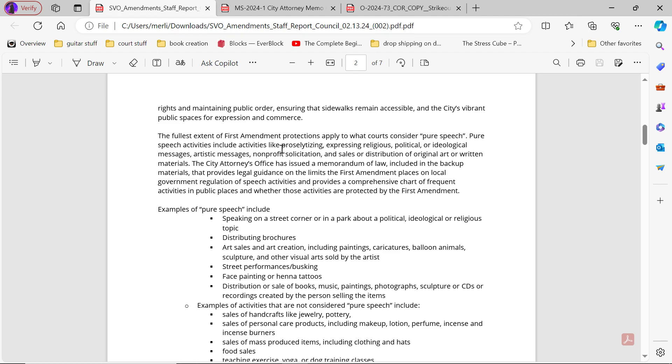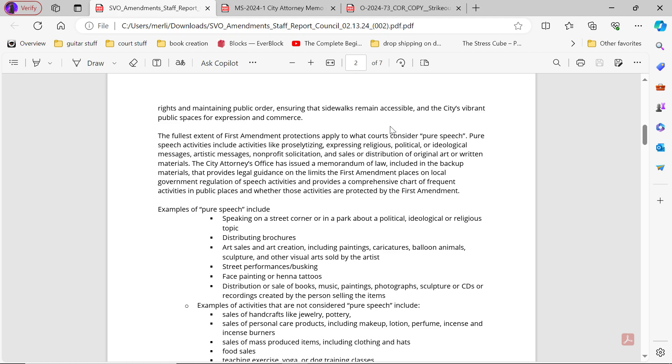The fullest extent of First Amendment protections apply to what courts consider pure speech. Pure speech activities include activities like proselytizing, expressing religious, political, and ideological messages, artistic messages, non-profit solicitations, and sales and/or distribution of original art or written materials. The city attorney's office has issued a memorandum of law including in the backup of materials that provides legal guidance on the limits of First Amendment places on local government regulation of speech activities and provides a comprehensive chart of frequent activities in public places and whether those activities are protected by the First Amendment.